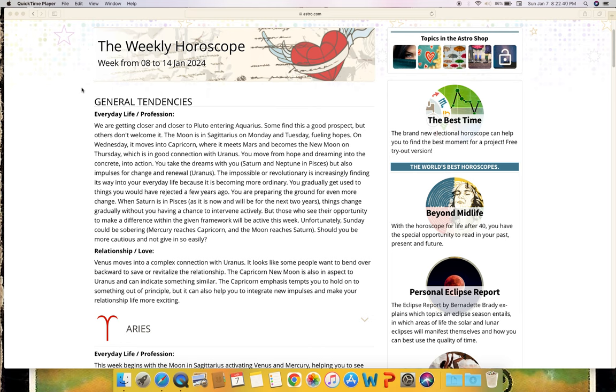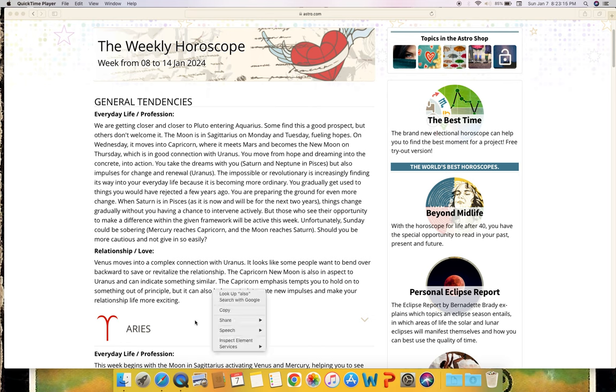The moon is in Sagittarius on Monday and Tuesday, fueling hopes. On Wednesday it moves into Capricorn where it meets Mars and becomes the new moon on Thursday, which is in good connection with Uranus. You move from hope and dreaming into the concrete, into action. You take the dreams with you. Saturn and Neptune in Pisces, but also impulses for change and renewal from Uranus. The impossible or revolutionary is increasingly finding its way into your everyday life because it is becoming more ordinary. You gradually get used to things you would have rejected a few years ago.